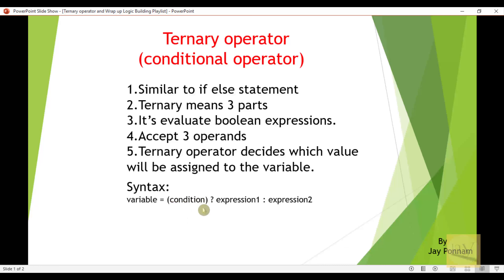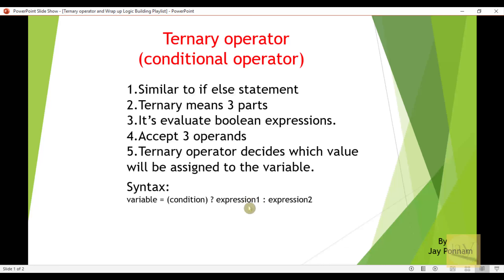The ternary operator decides which value will be assigned to the respective variable. If the condition becomes true, expression one will be executed. If the condition becomes false, expression two is going to be executed. Either expression one or expression two is assigned to the variable — that's why we say the ternary operator decides which value will be assigned.